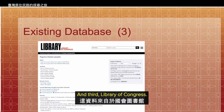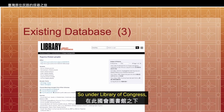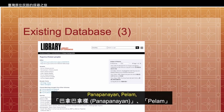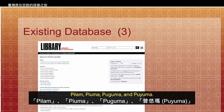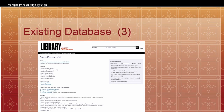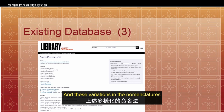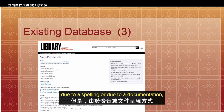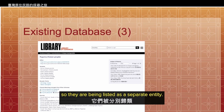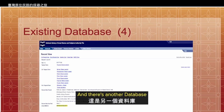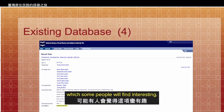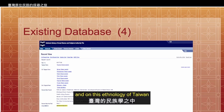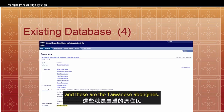Third, the Library of Congress. Under the Library of Congress, the Puyuma people are listed as Peinan, Panapayan, Peinan, Pinang, Piyuma, Puyuma, and Puyuma. These variations in nomenclature are all referring to Puyuma. However, due to differences in spelling or documentation, they are being listed as separate entities. There's also the National Library of Israel, which has listed Puyuma peoples and the indigenous knowledge of Taiwan.